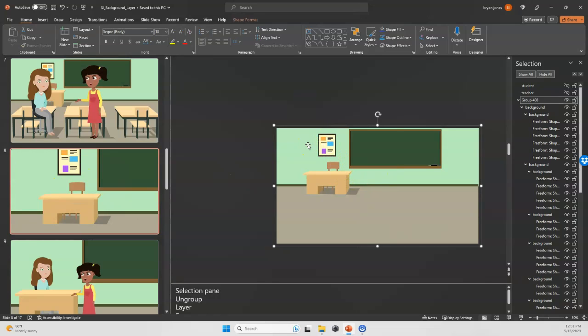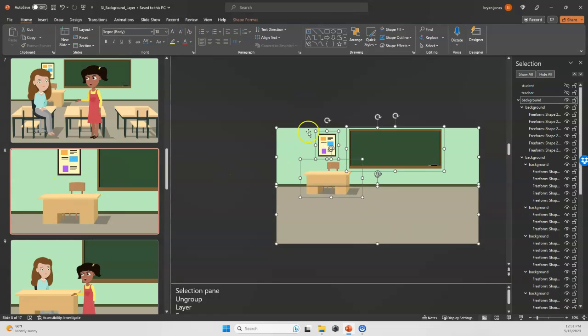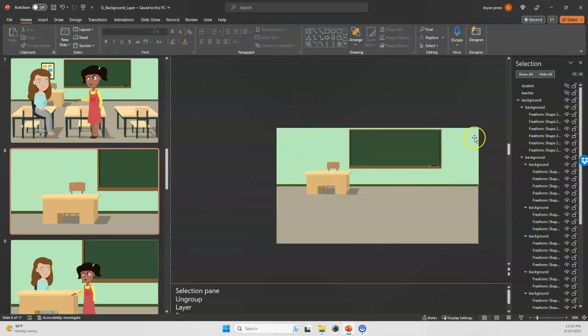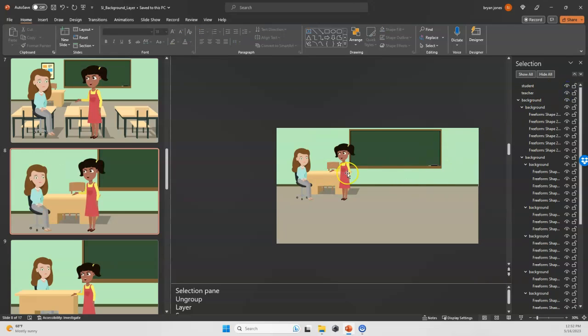I'm going to ungroup things one more time, control shift G. I'm going to delete this, and if I were to bring our characters back in here, you can kind of get a sense for where they're at.